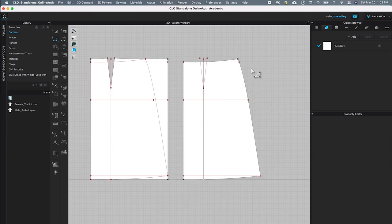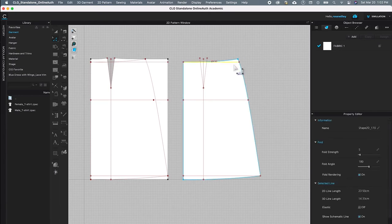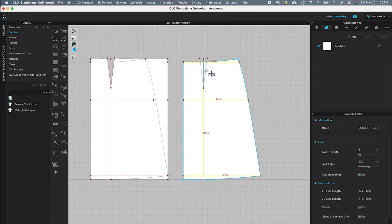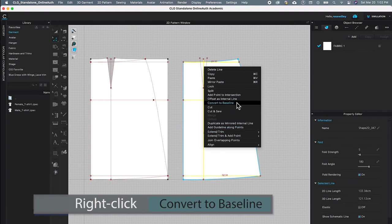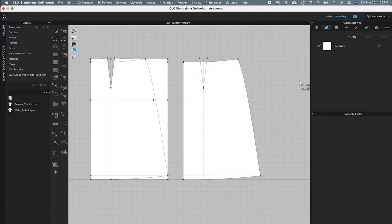While the Edit Pattern tool is active, I'll click on the first line, then press Shift and click on the second line, the third line, the fourth line, and this last line as well. I'll release Shift, right-click, and select 'Convert to Baseline'. The lines will turn to slight blue dotted lines, which means they are now baselines.